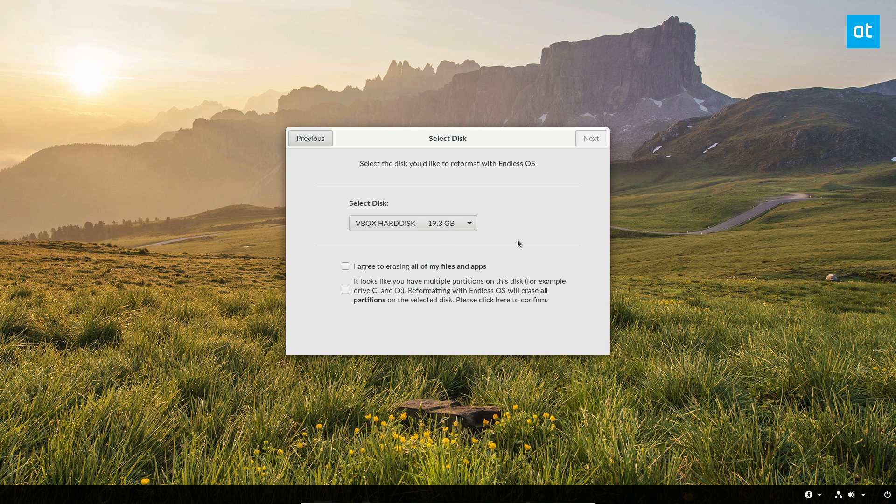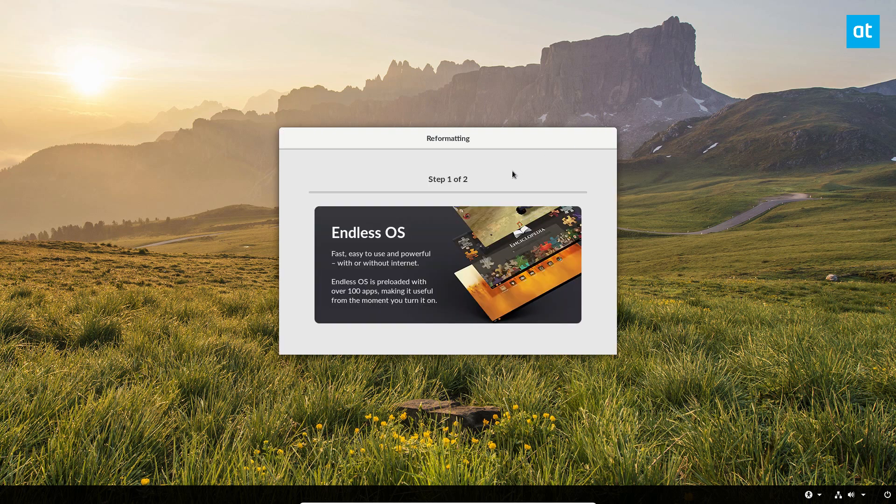I'm going to click I agree, and then it's going to tell you it looks like you have multiple partitions. Check this box so you have both boxes checked, click the next button, and Endless OS is going to install to your computer. And then it'll reboot and then we can go from there.